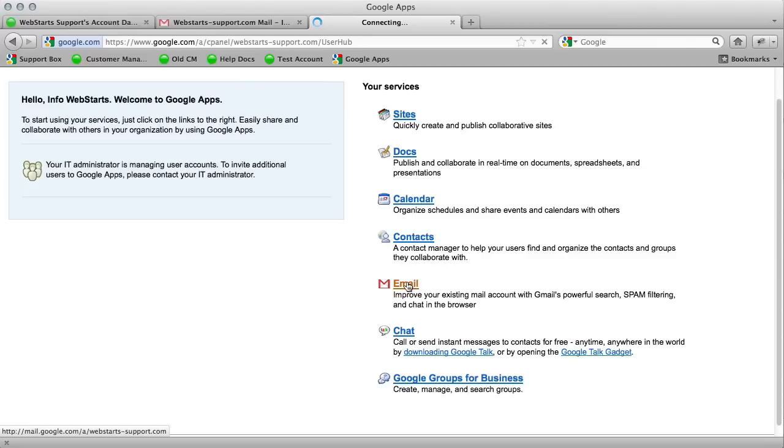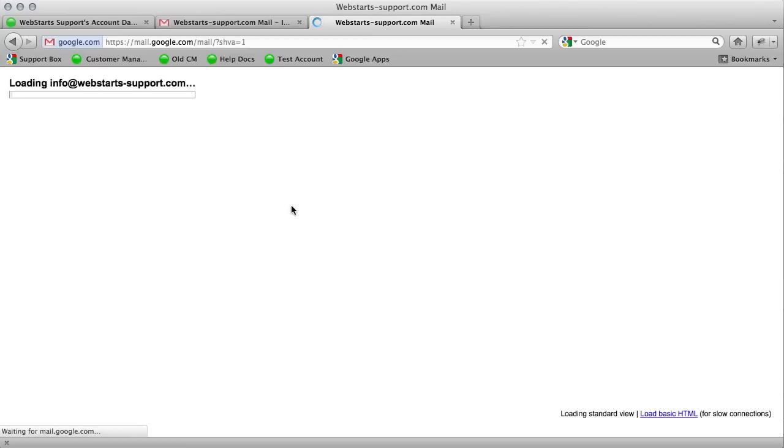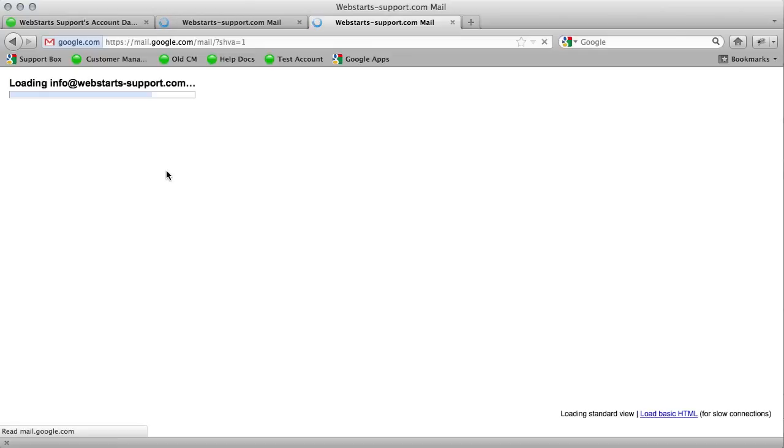So just click on the email link and you'll see your inbox for info at webstarts-support.com. And that means that it's an active email account. You can send emails and you can receive emails.